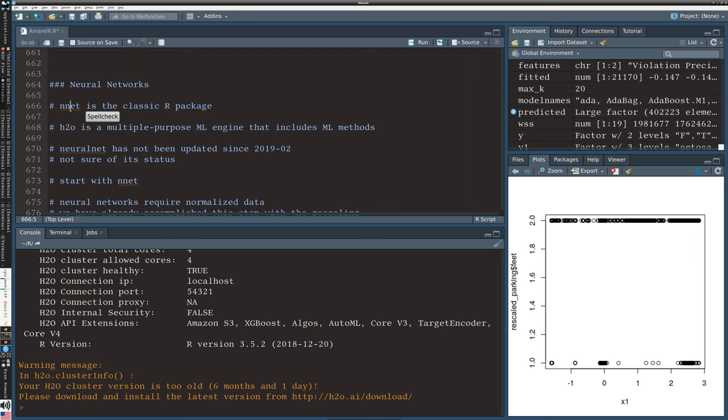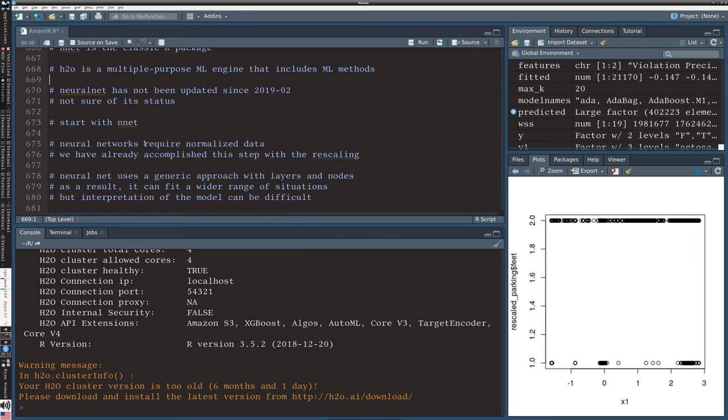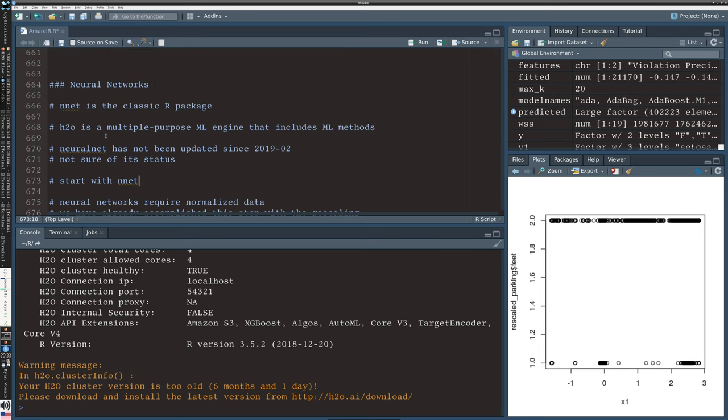There's another package called neural net which, although the description seems promising, has not been updated since 2019 and that makes me uncertain of its status. Nnet is fairly simple. It does not capture a lot of the complexity that's possible with neural nets, but we're going to start there as a standard basic classic version.